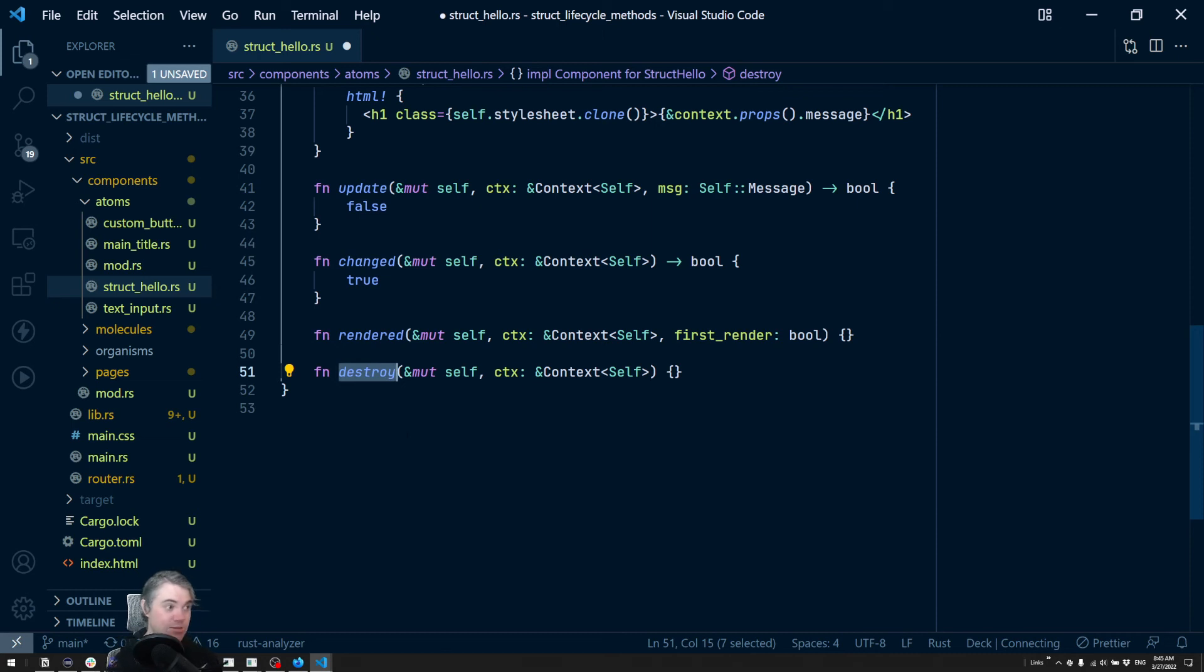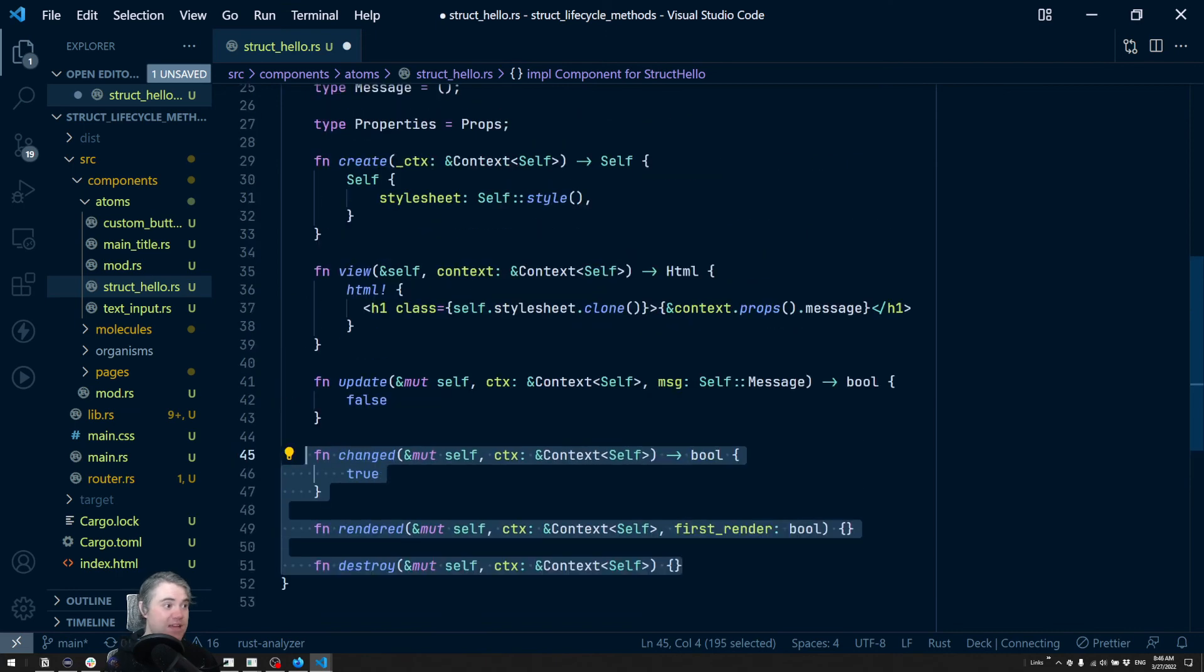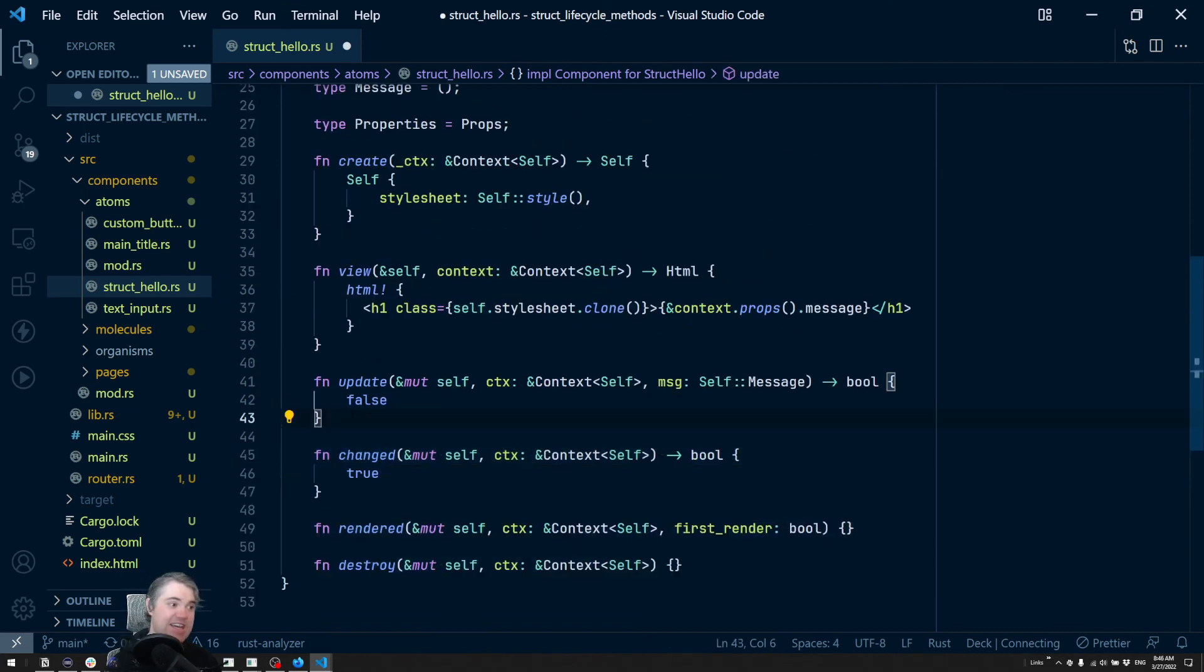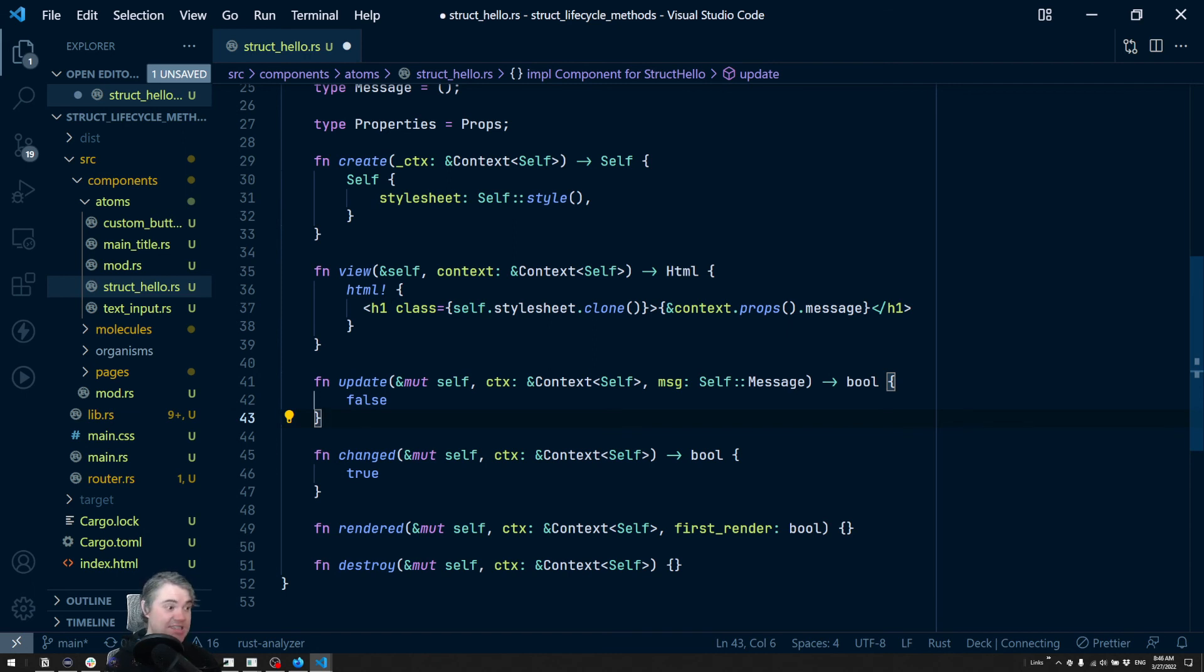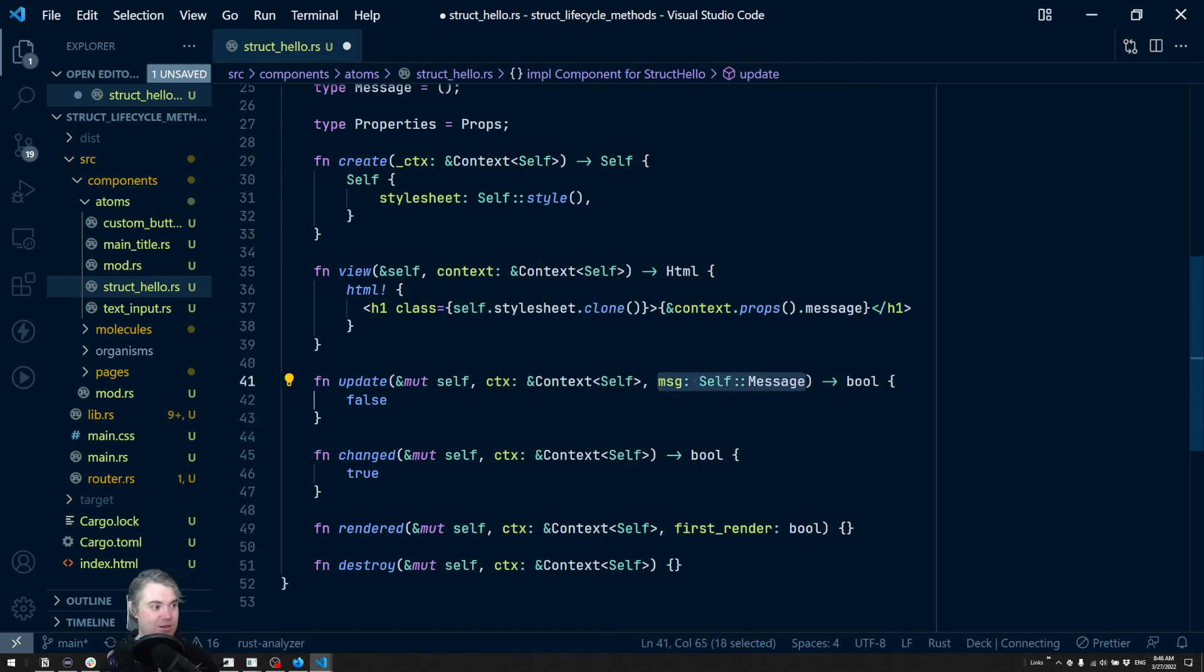To be honest, I rarely use these three - change, rendered, destroyed - I don't really find a use for them. However, if I'm doing anything that needs any kind of interaction between the HTML and my internal state, update is used quite often. But we'll be getting into that and messages in the next video.